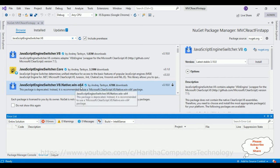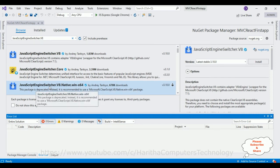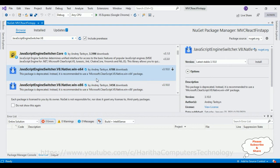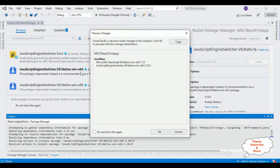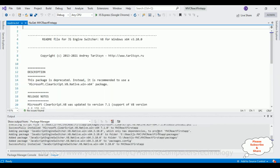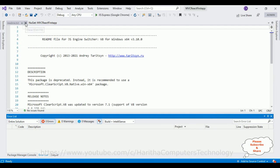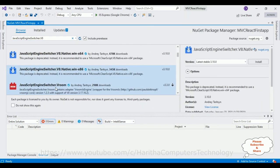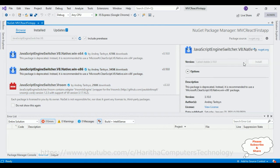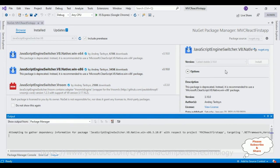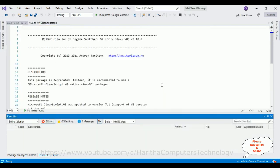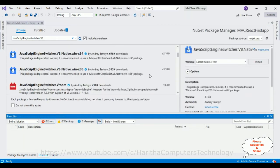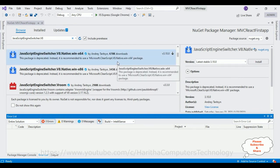We also require the Windows version — both x64 and x86 — of the JavaScript Engine Switcher. First I am installing the x64 version. Click OK. Close the readme.txt file. Now we require the x86 version. Install, click OK. Now all the packages we have installed so far — there are six packages in total.